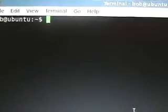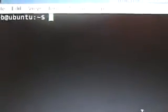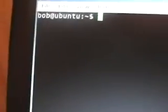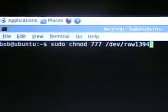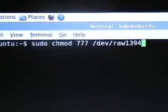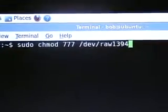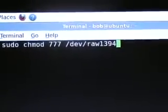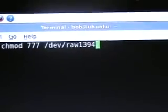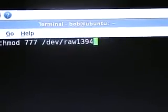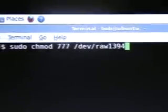Now to fix this problem, in the Terminal I've typed: sudo chmod 777 /dev/raw1394.